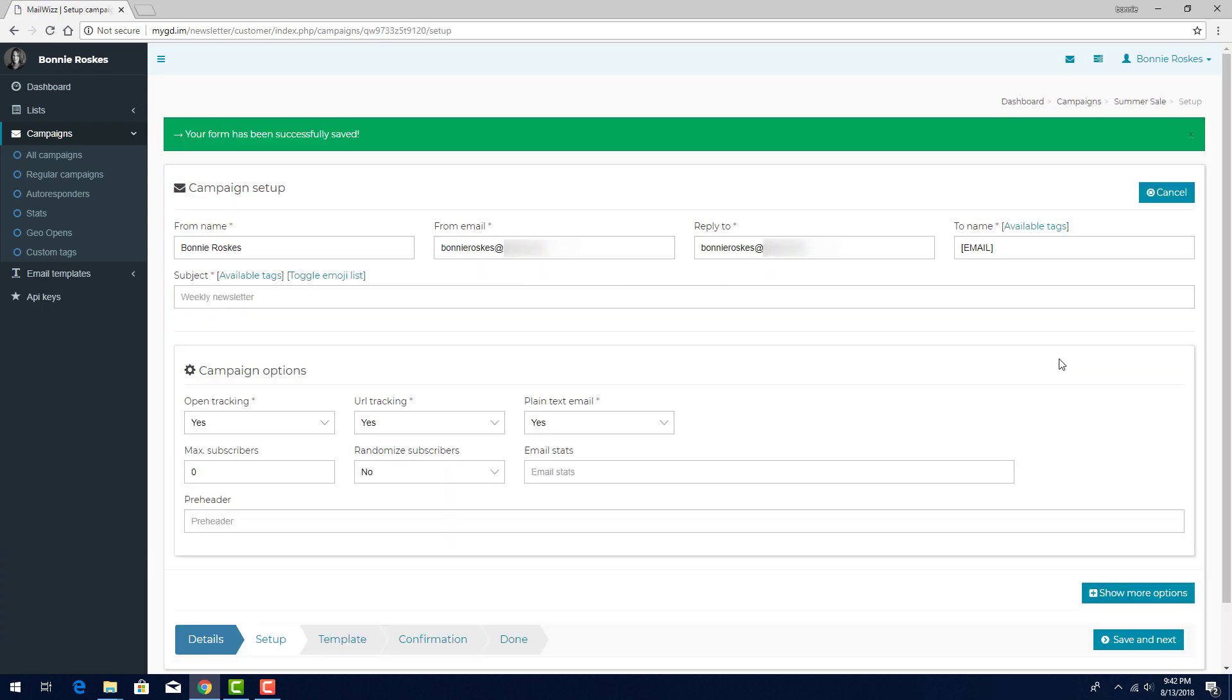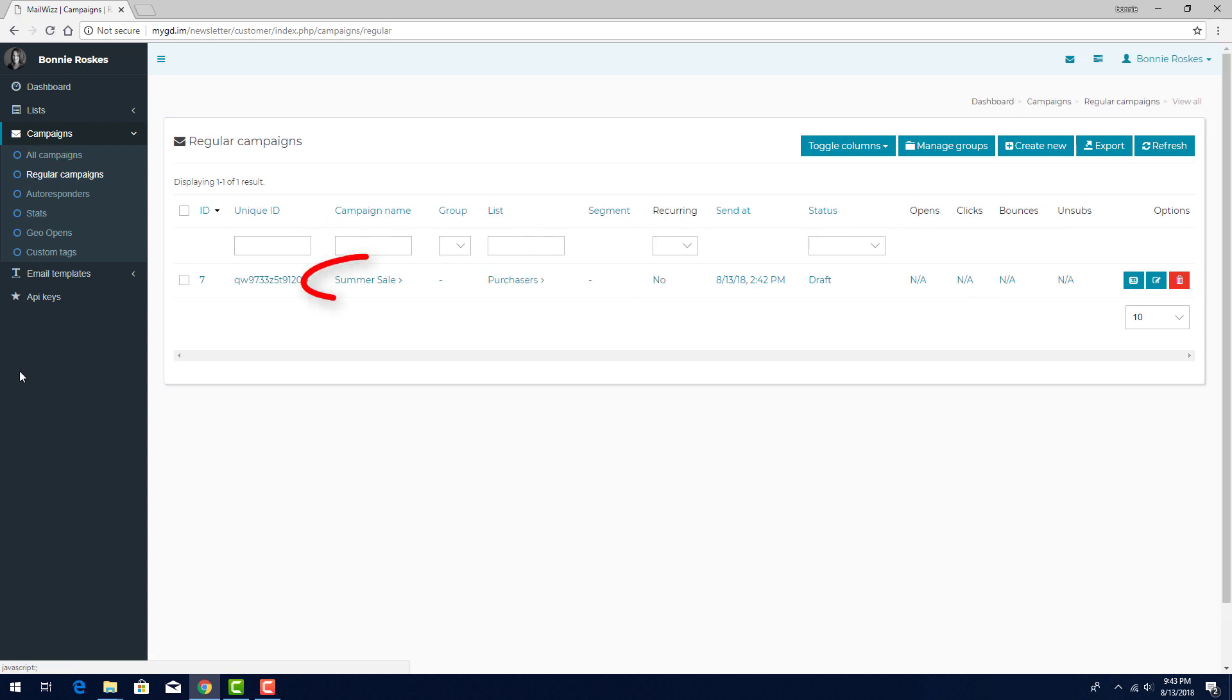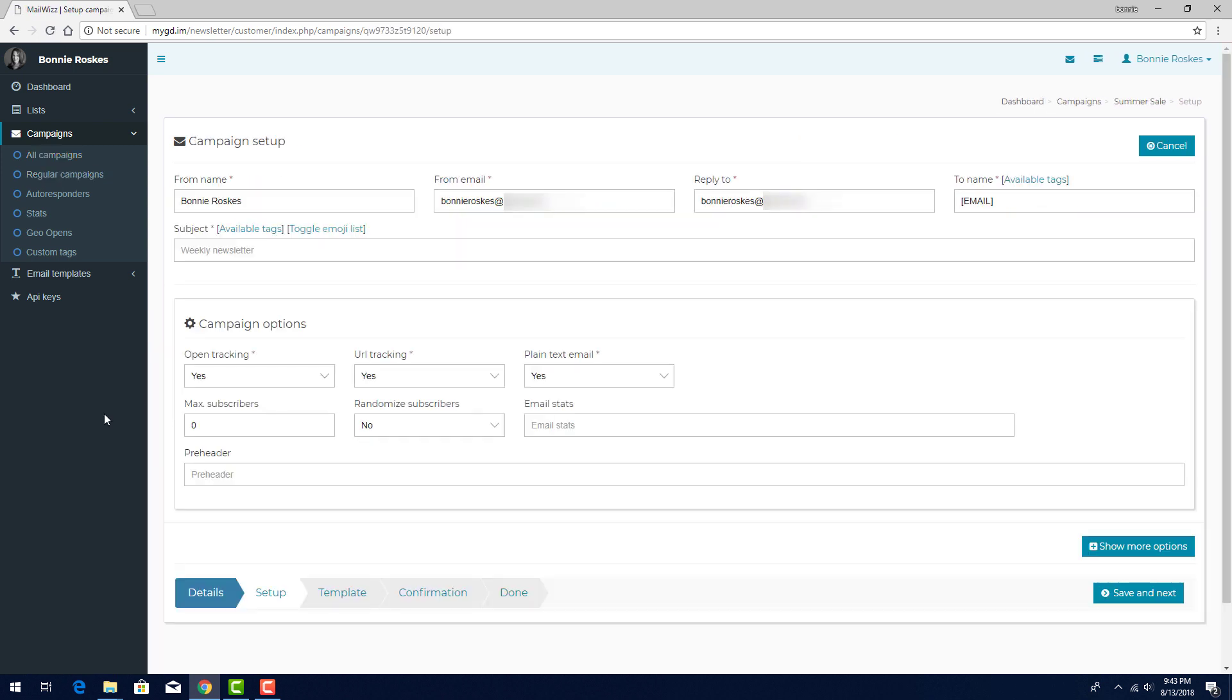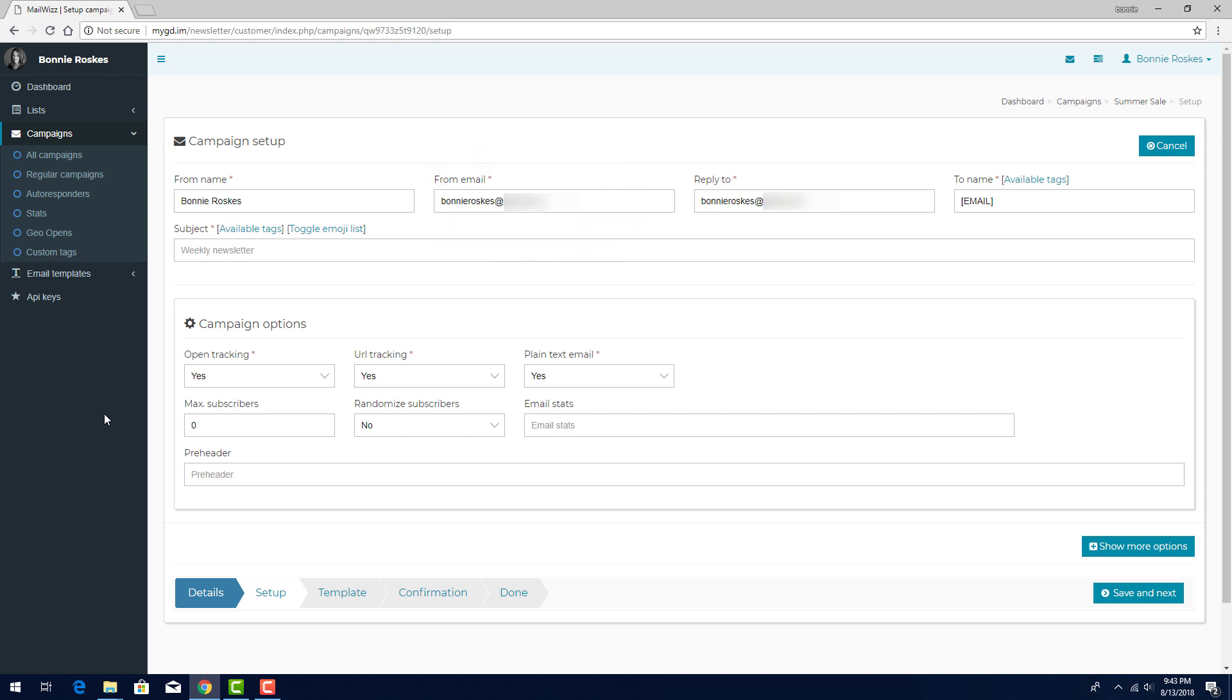Once I start a campaign, as long as I save after each completed step, or partial step, I can always return later to finish setting up the campaign. If I click All Campaigns or Regular Campaigns, my campaign is listed here, and I can click its ID or name to pick up where I left off. Back in the Setup step, these fields show the email sender name. These are the defaults from my customer setup, but I could change them. For example, this could be a company name. This could be a customer service email.